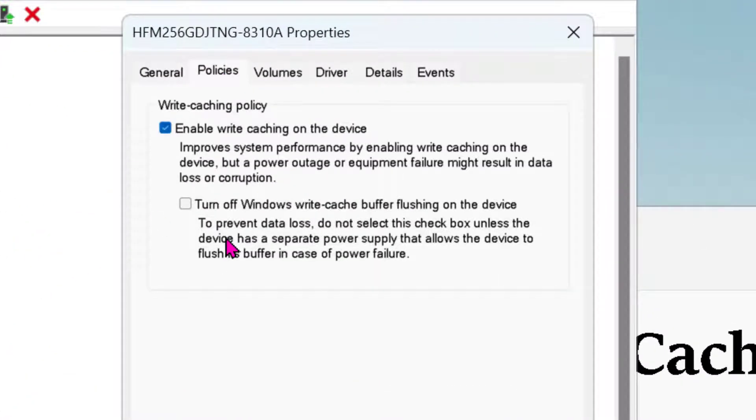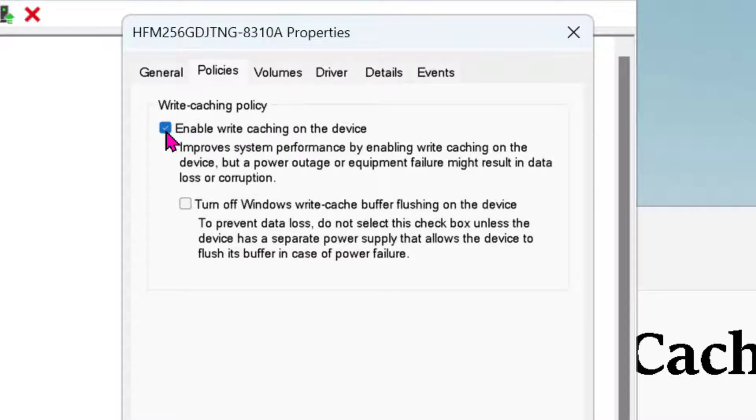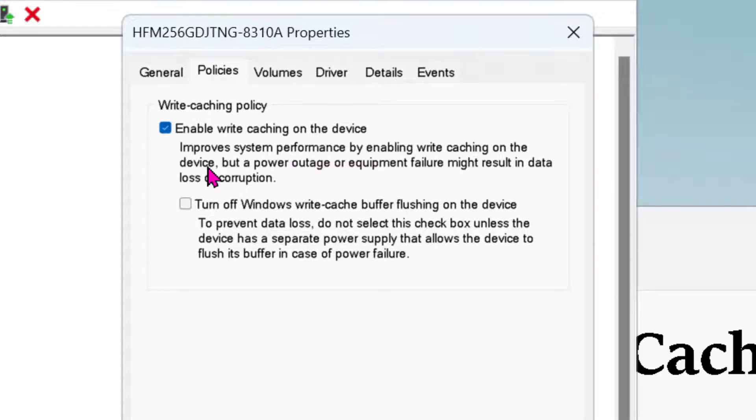If you want to enable it, select this first option: enable write caching on the device.